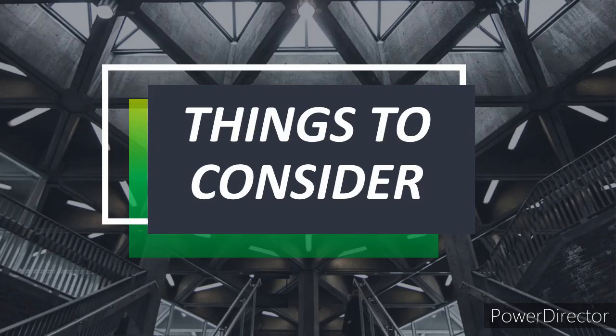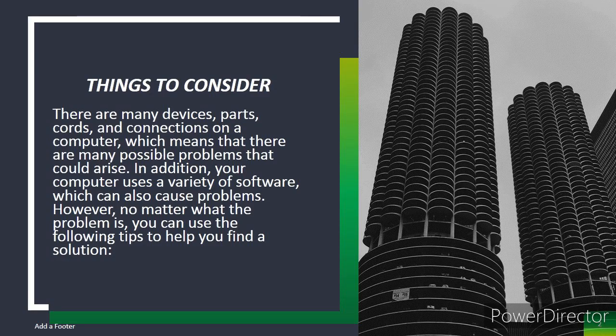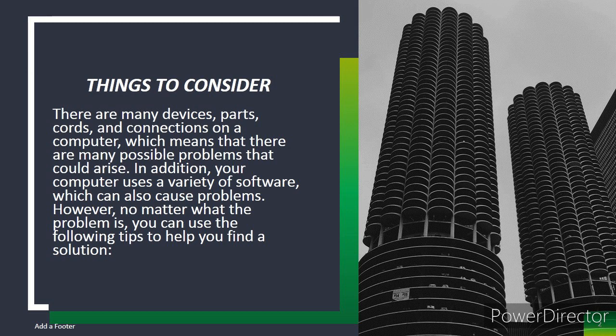So we're going to talk about the things to consider, so if you want to know what it is, just keep on watching. Things to consider: there are many devices, parts, cords, and connections on a computer, which means there are many possible problems that could arise. In addition, your computer uses a variety of software which can also cause problems. However, no matter what the problem is, you can use the following tips to help you find a solution.